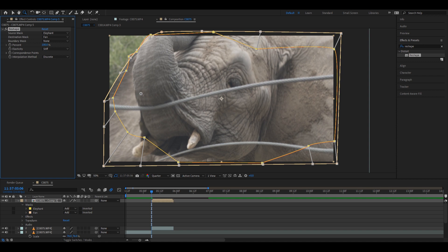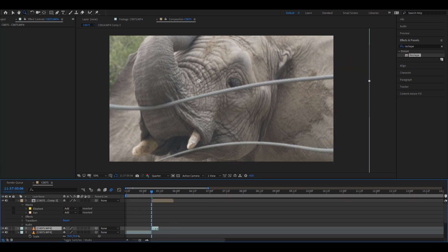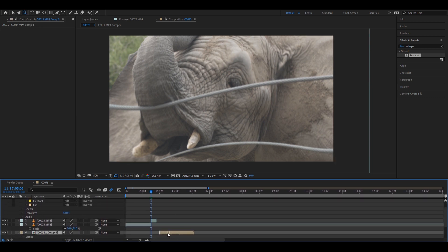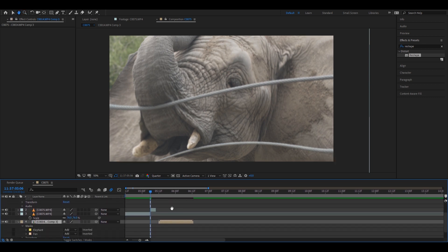Now that the elephant is shaping into the fan, what we need to do is play with the opacity. And for the most part, that's how we do the reshape step.